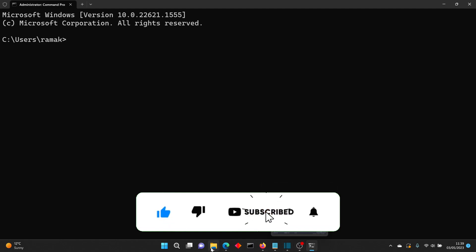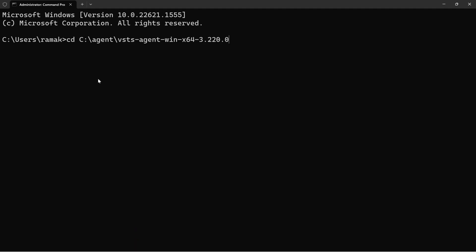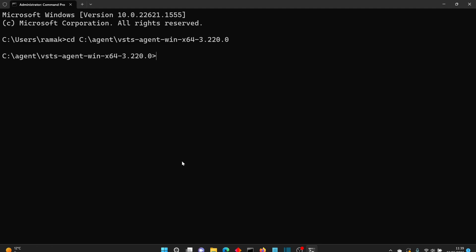So let me first go into the folder where I have all the files extracted. So I'll do a CD and the folder name. So this is where I have all my files extracted.